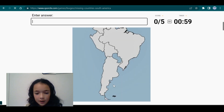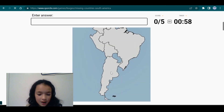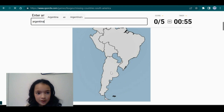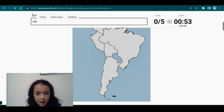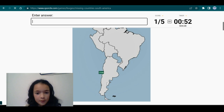Immediately, I noticed something here is missing. I can't tell if it's Argentina or not. No, this big one — I think it would be Chile.